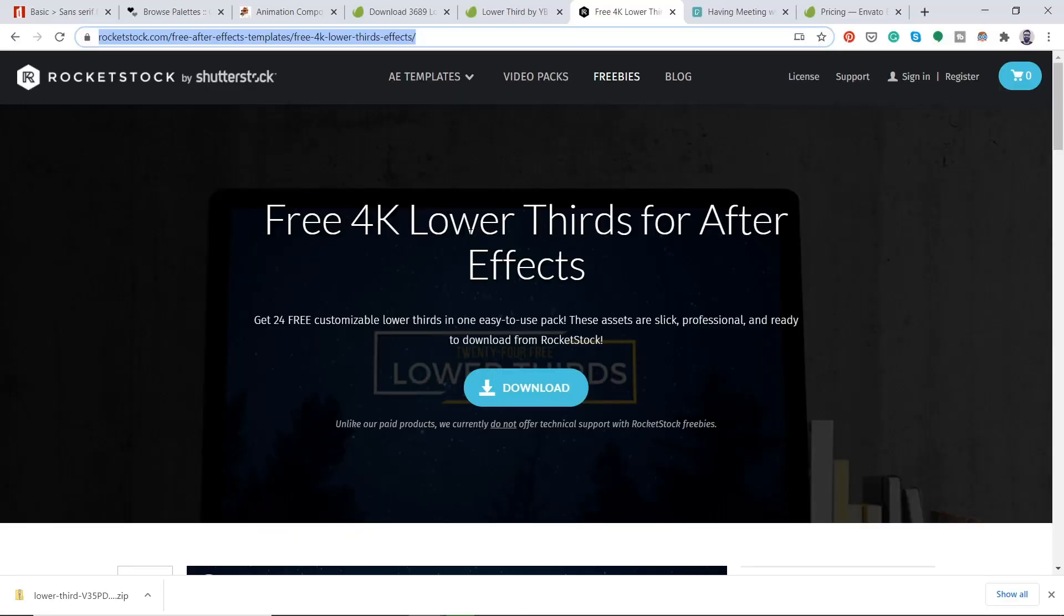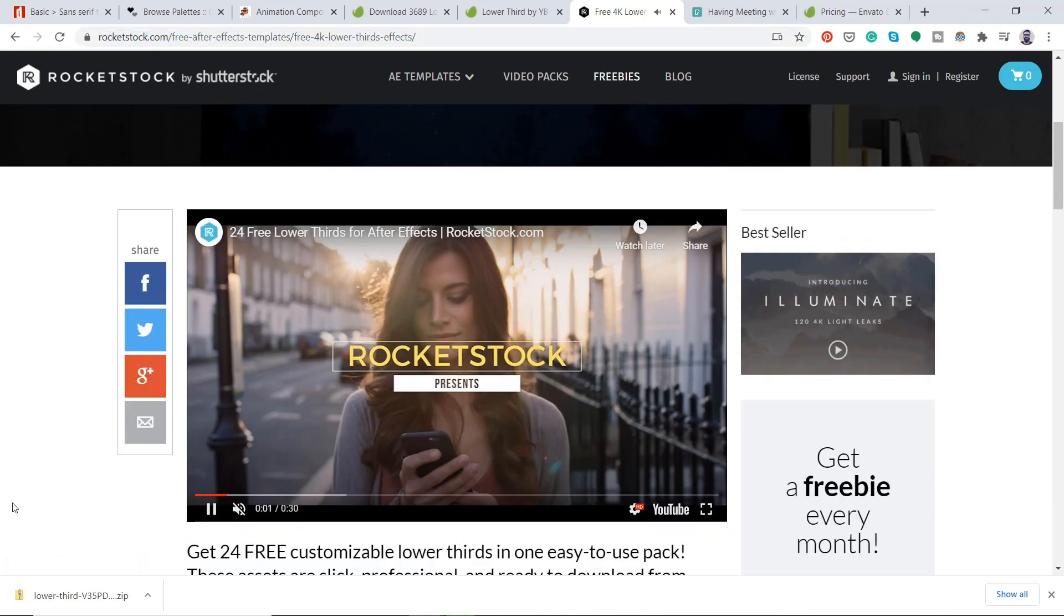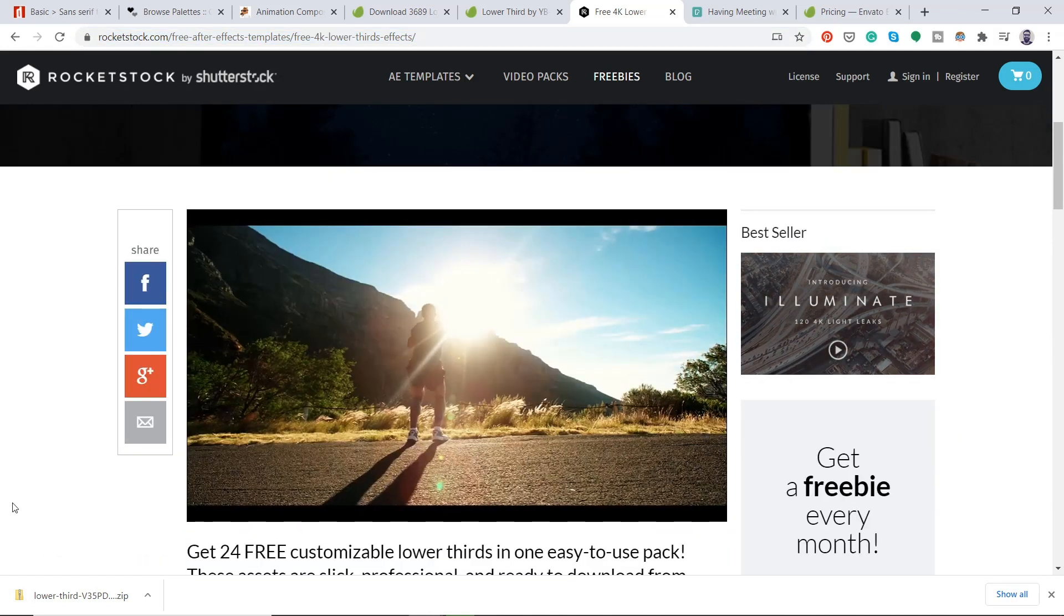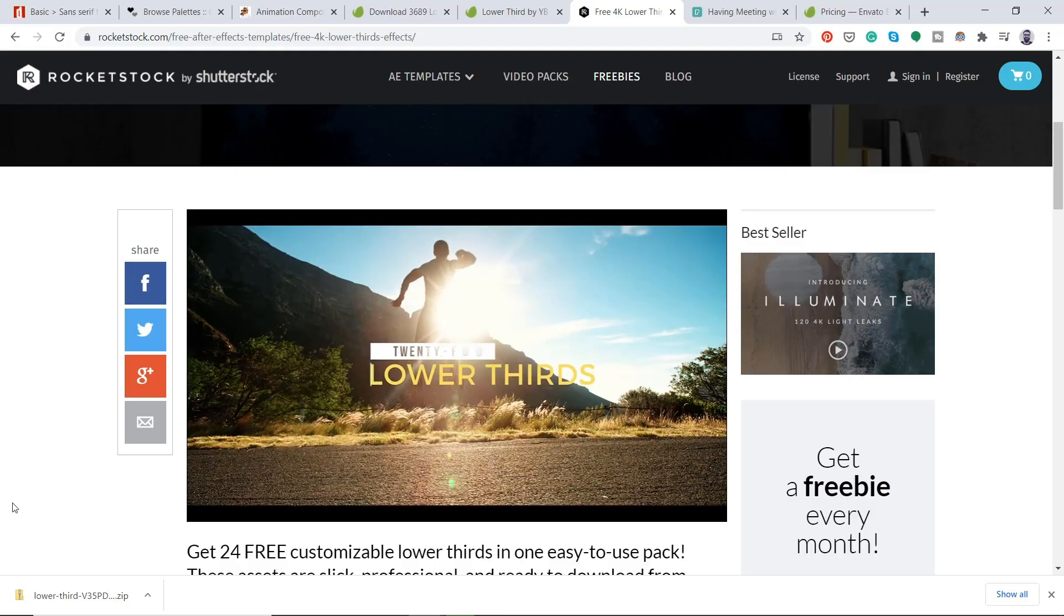The fourth and final lower third is a freebie from Rocketstock. So this will be exactly like step three, but just you don't have to pay any money. And it's in 4K. So you can just click download here. And you'll get 24 free lower thirds for Adobe After Effects.